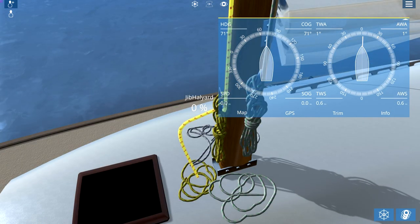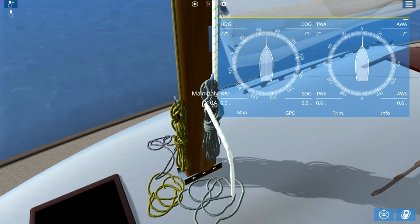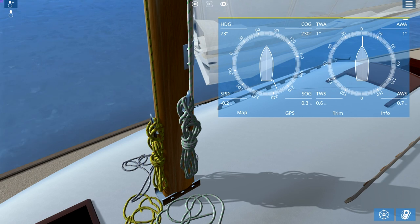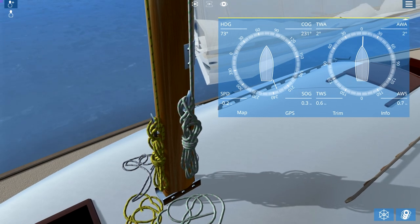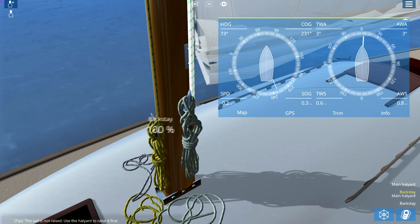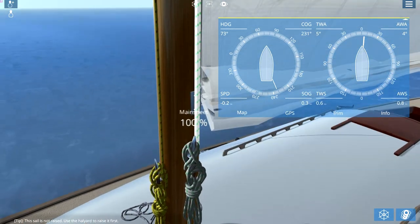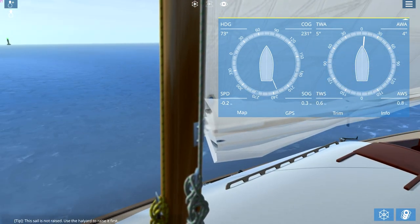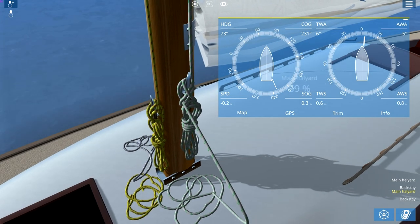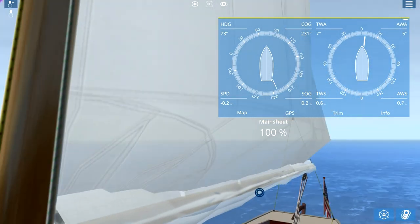The main halyard raises the jib up and the main halyard raises the main sail. In Sail Away it's quite quirky with the mouse - you point your mouse, it highlights, and you move your mouse sideways to yank the sail up, but if you try to look around it detaches. The easiest thing is to use the keyboard commands for raising the halyard. The S command will raise the halyard and the W will release it. Let's go ahead and raise up these sails - we'll raise the main halyard right now to 110 percent.